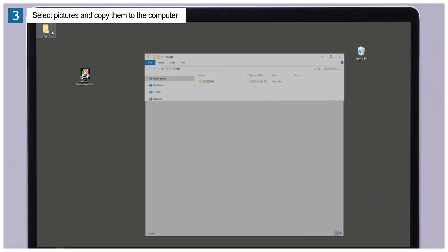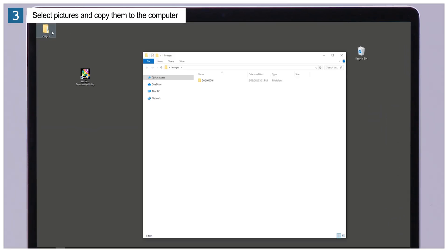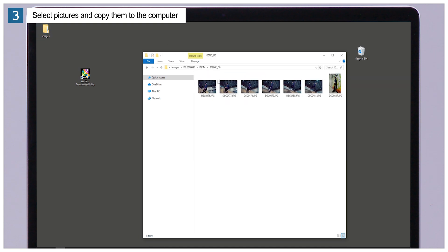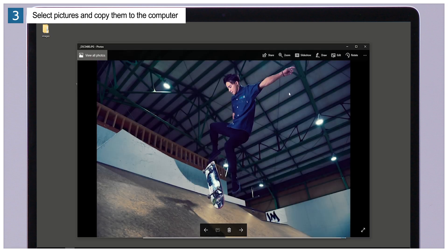When upload is complete, open the destination folder on the computer and check that the uploaded pictures have been saved to a folder named for the camera.